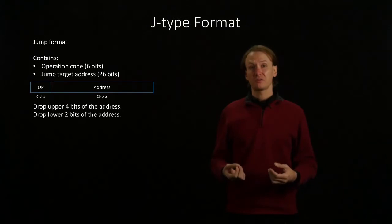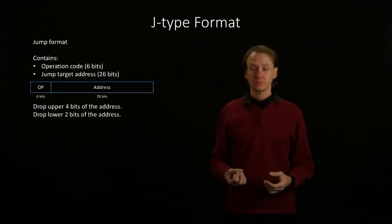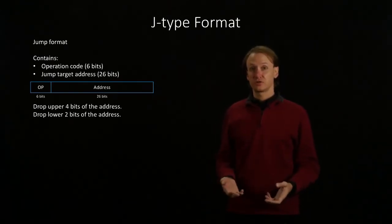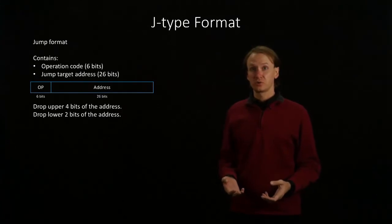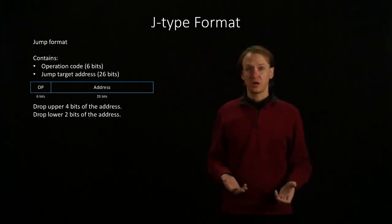But we will have to fill in our address. Our opcode takes up six bits of our instruction, which will leave us 26 bits for an address.